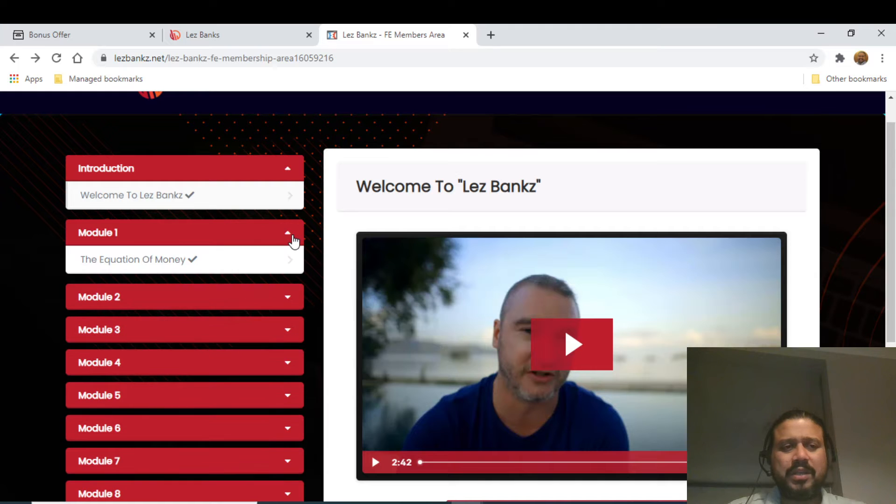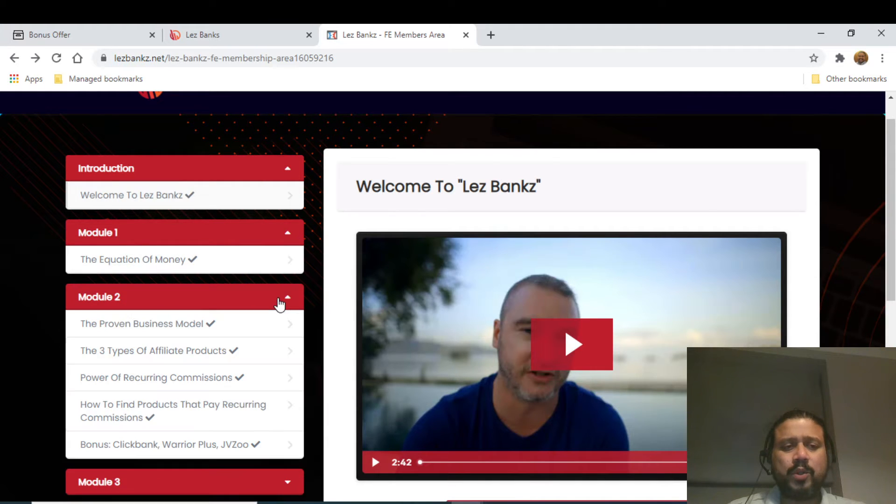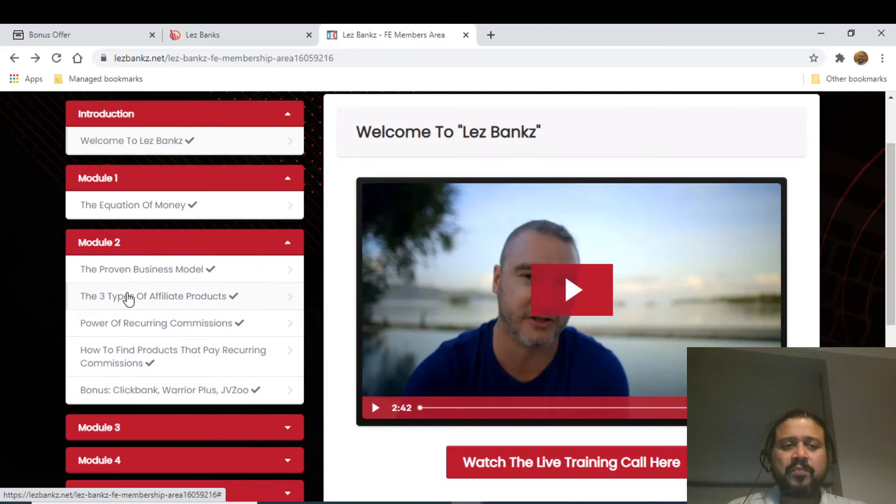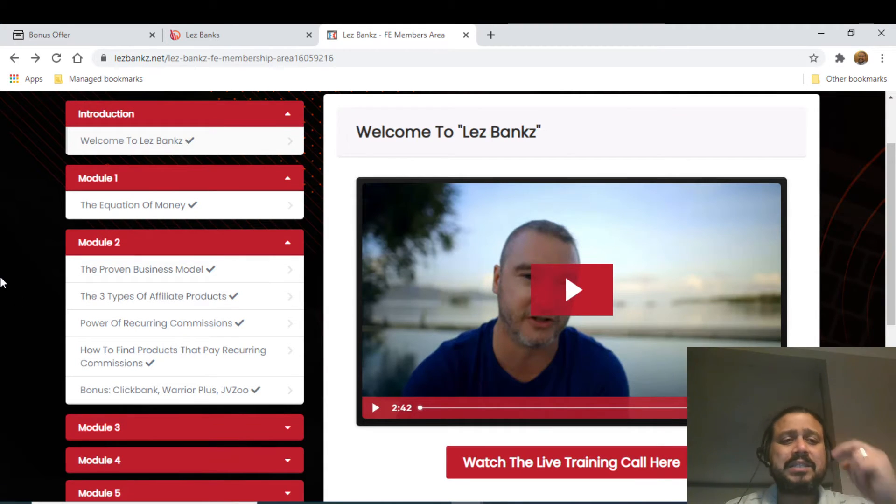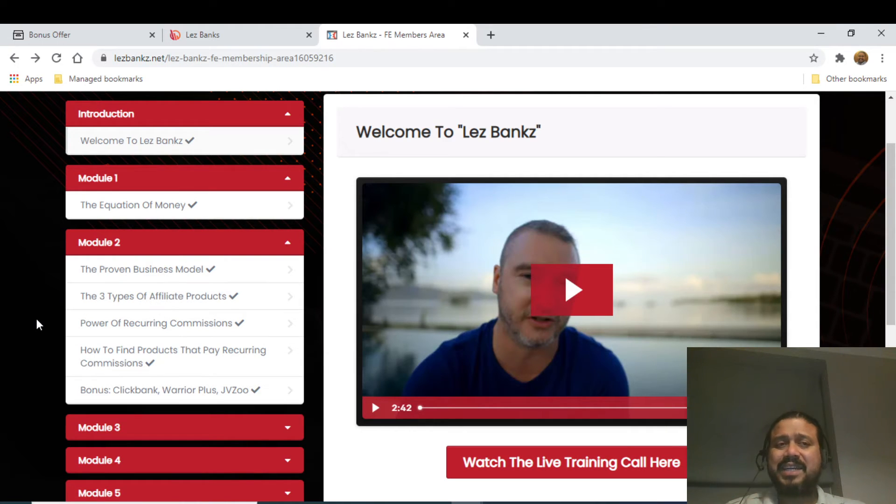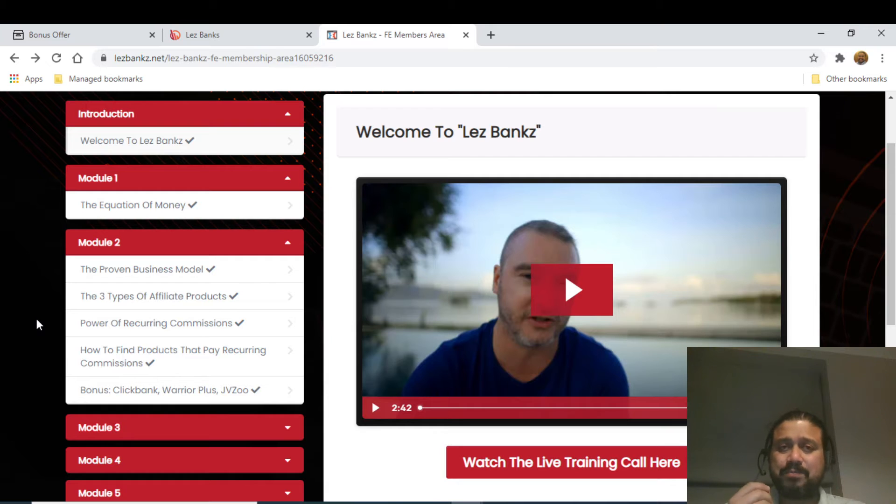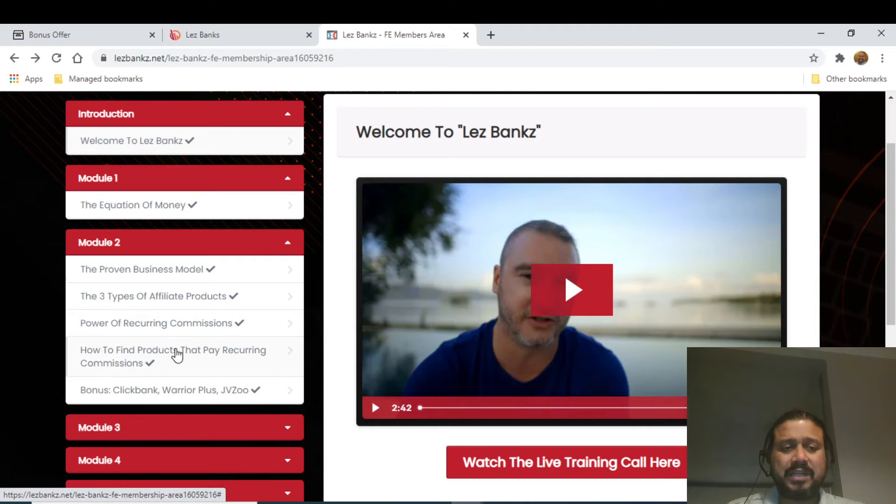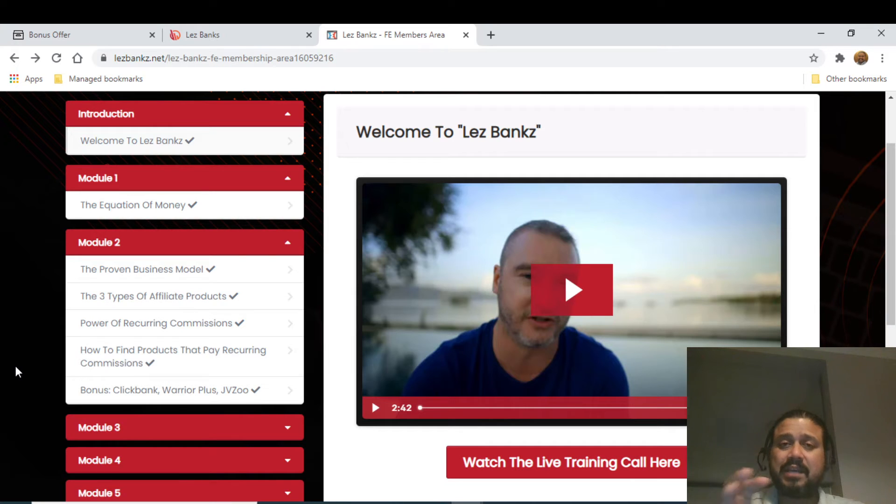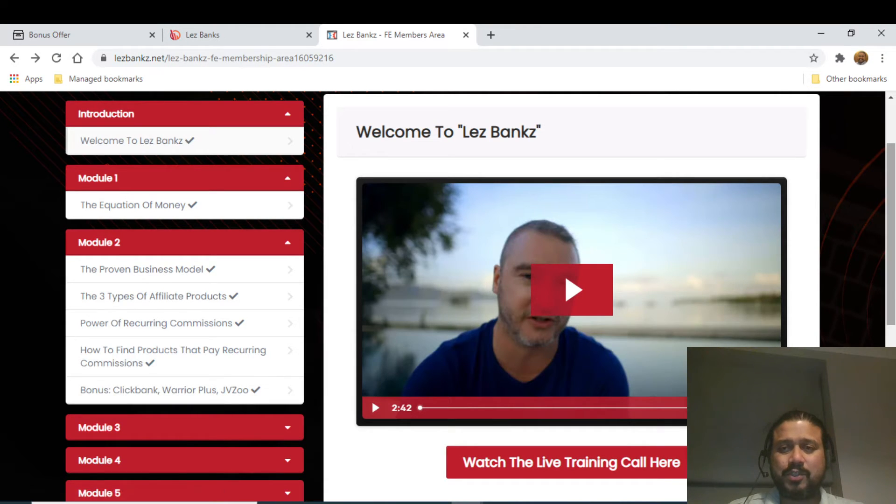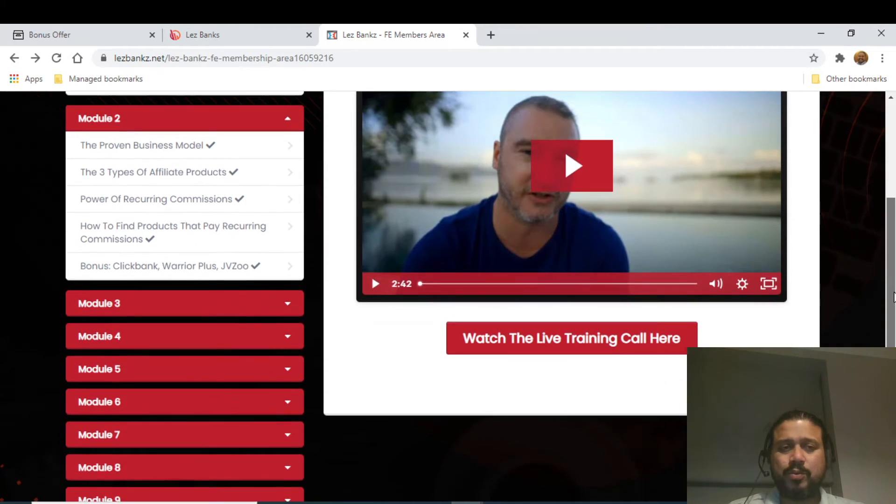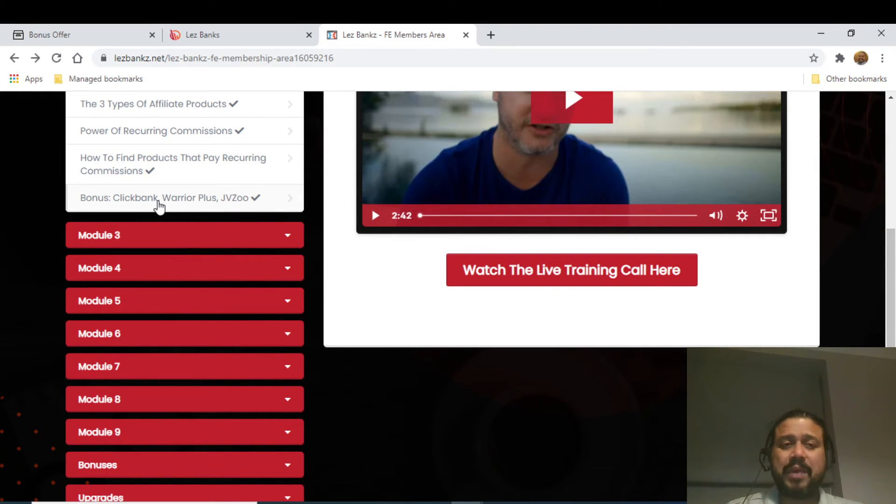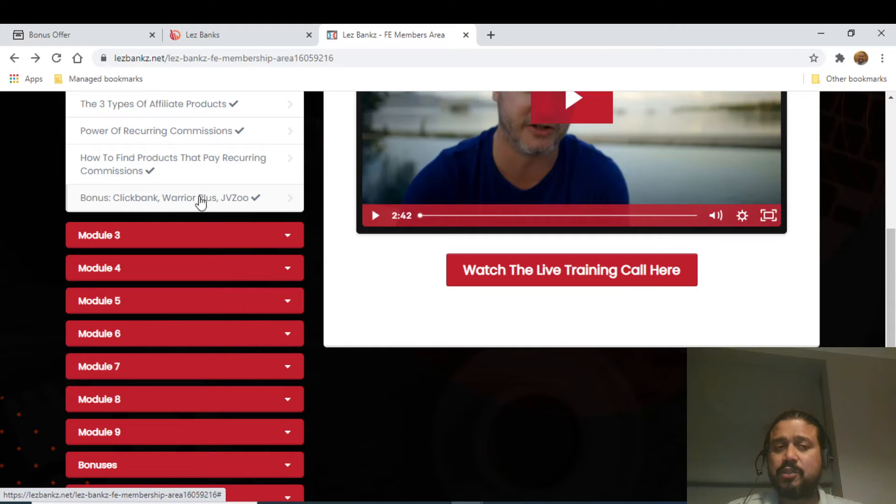Module number one is Equation of Money. Module number two is where things get interesting, where Branson talks about the proven business model. He will talk about three types of affiliating products, what are the high-ticket products which you can promote, and also the power of recurring commission, how to find a product that pays recurring commission. His exact methods on how he has done it on a consistent basis, and then a bonus on ClickBank, Warrior Plus and JVZoo - how to find products from those platforms.